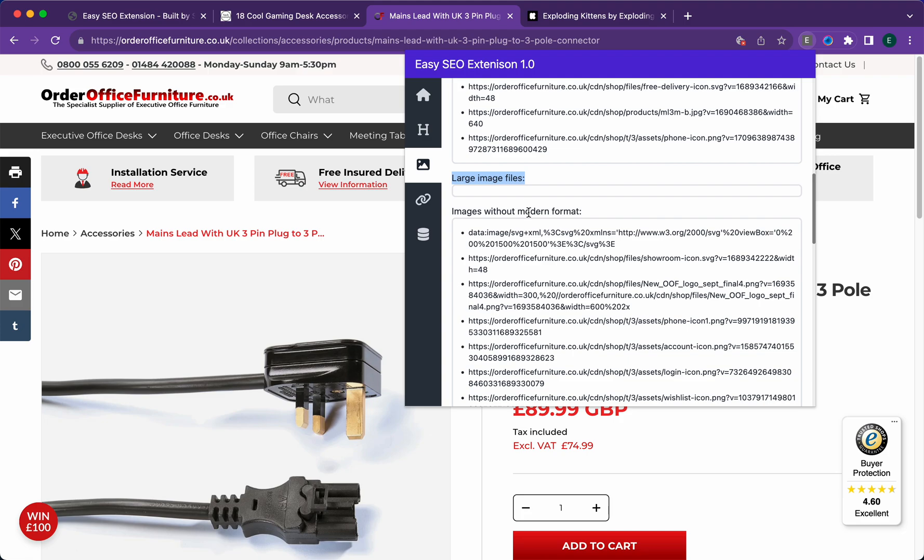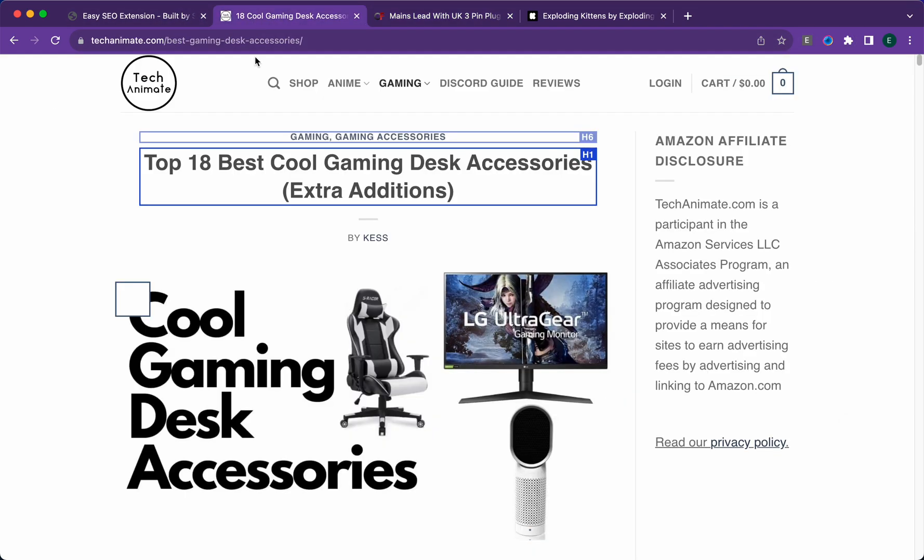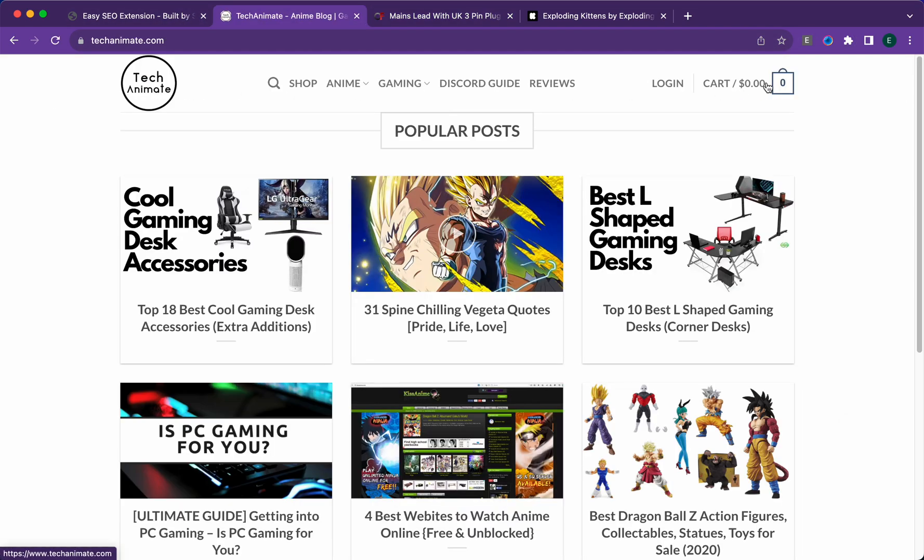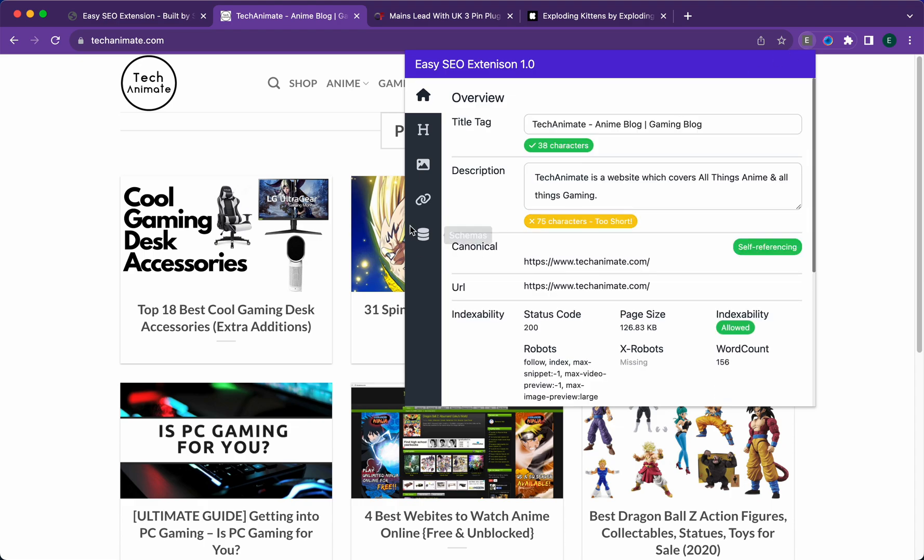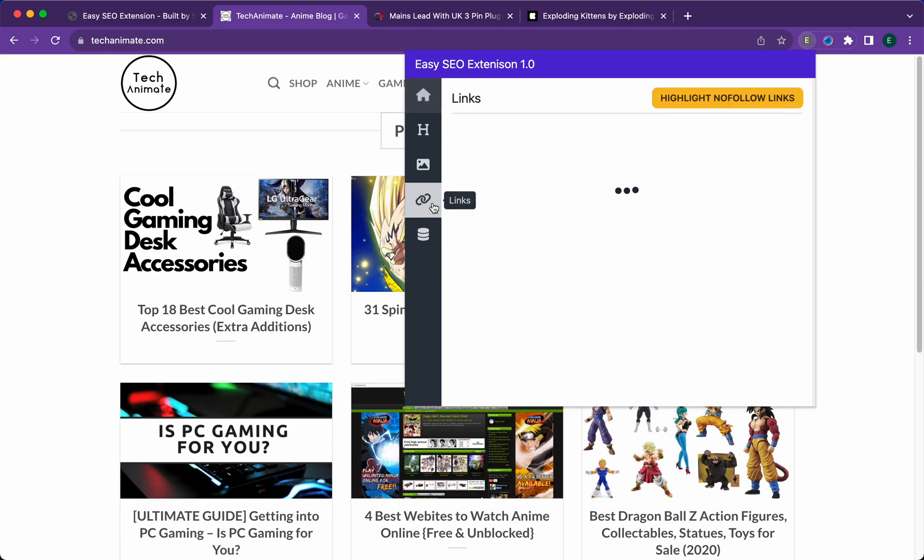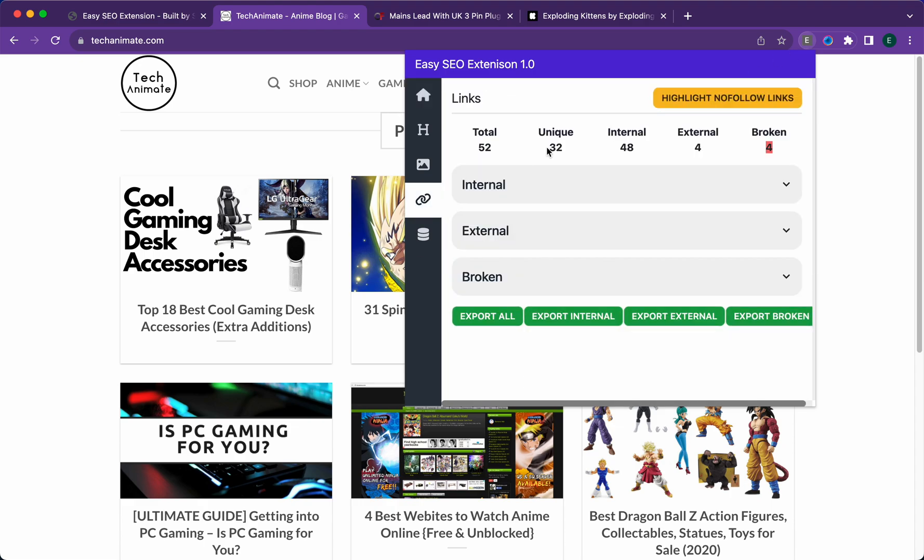If it's over 100 kilobytes, it'll show the URLs here. Images without a modern format—these are images that aren't in webp, which Google recommends. Next, if we take a look at the links tab.